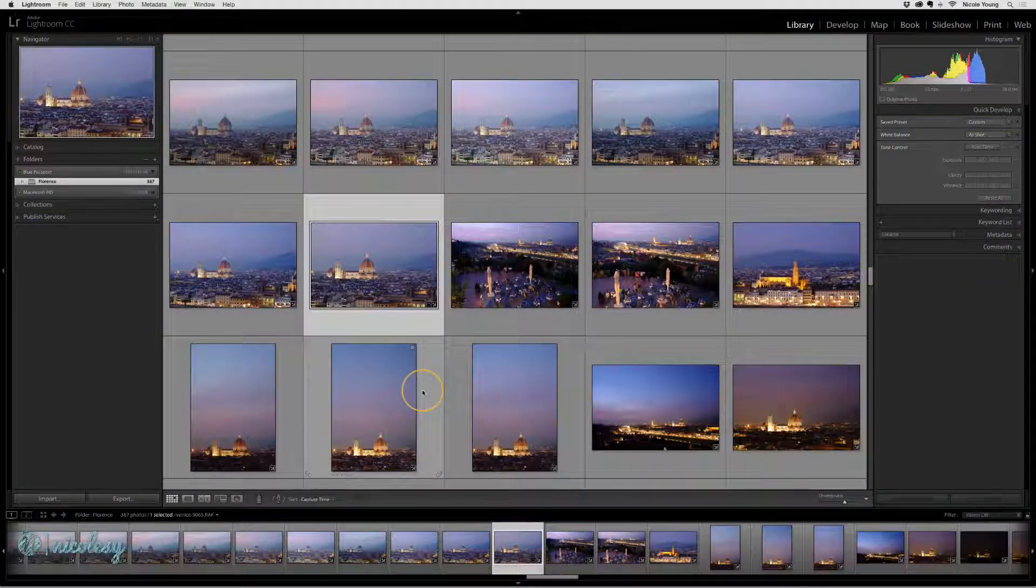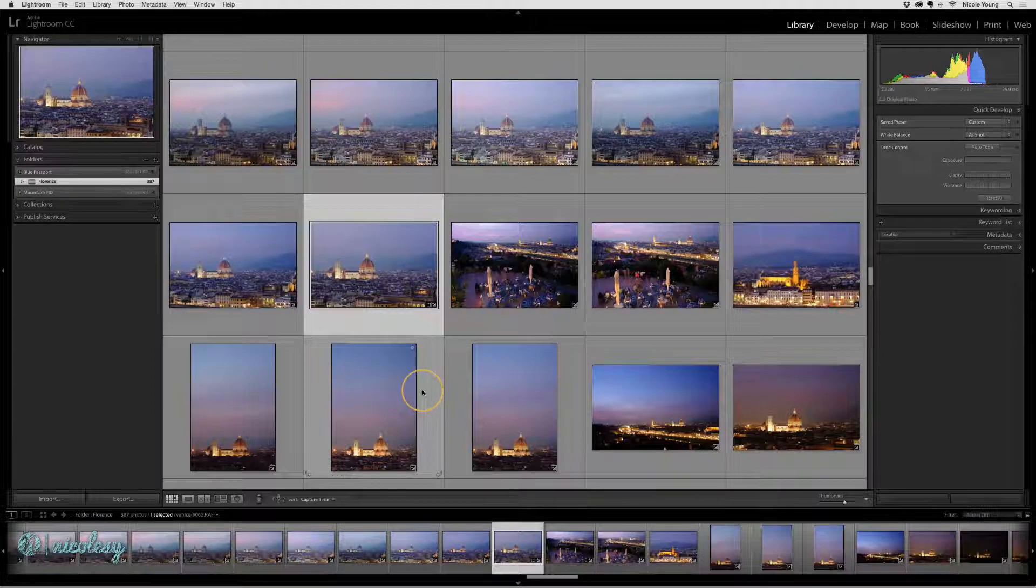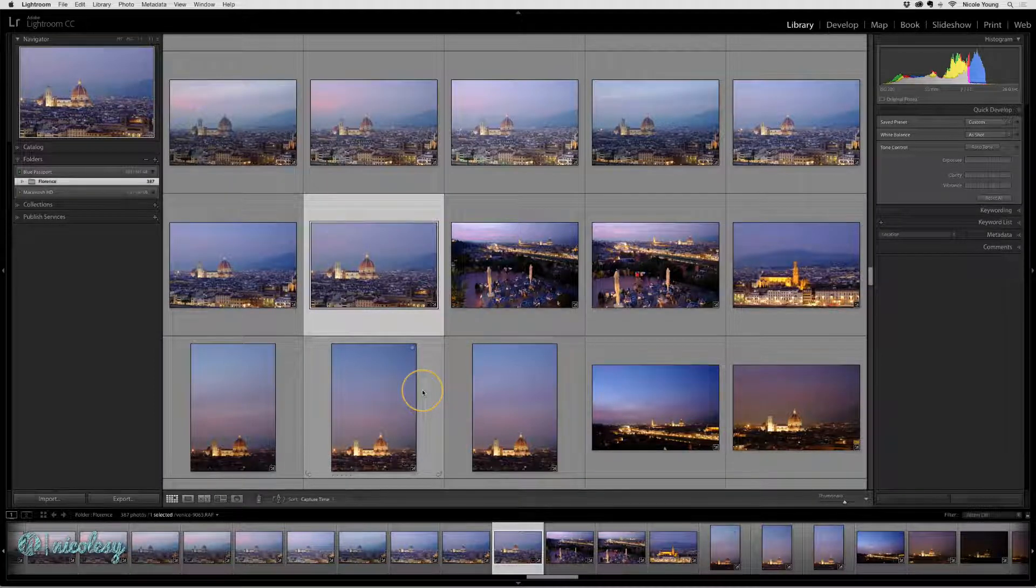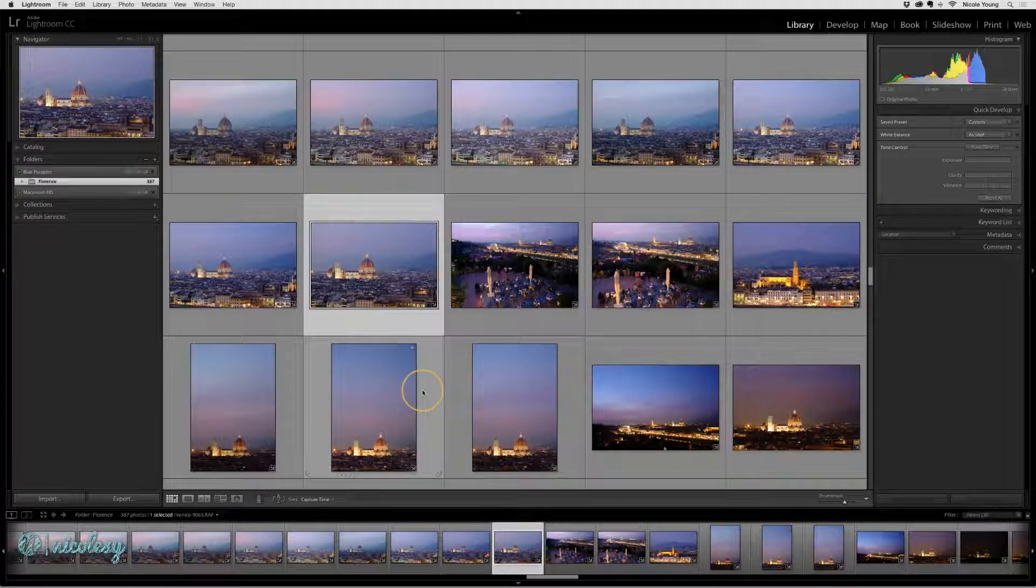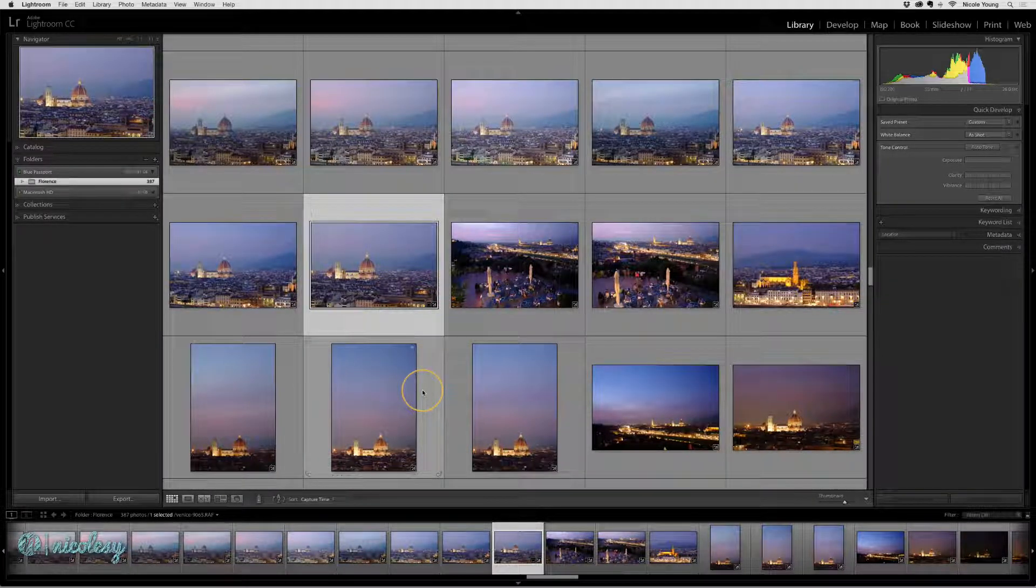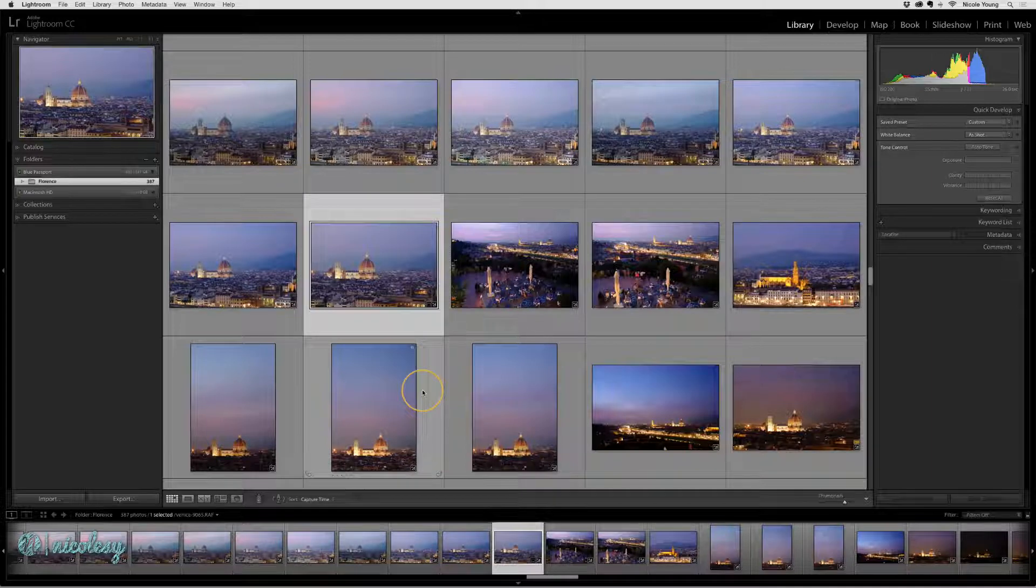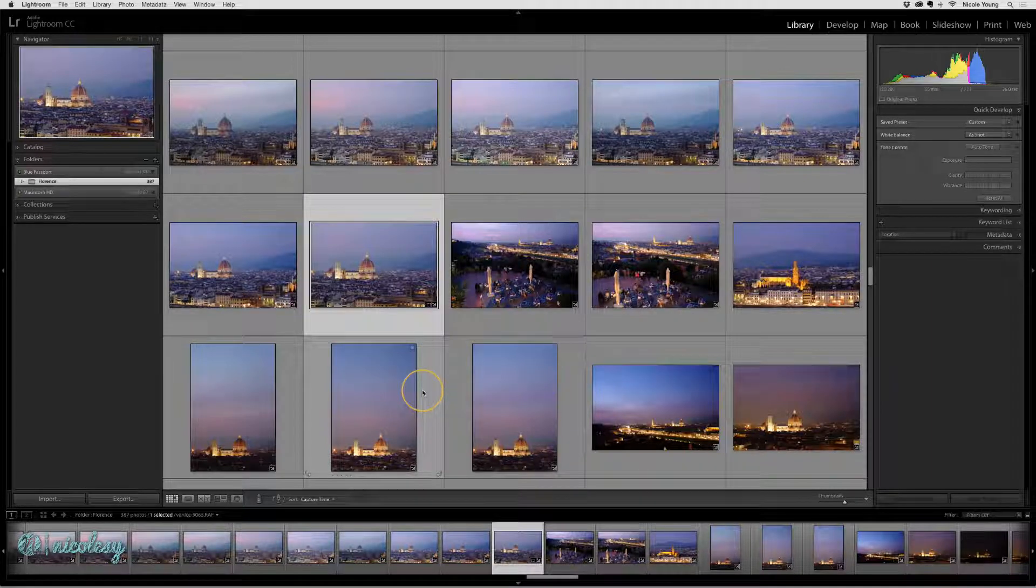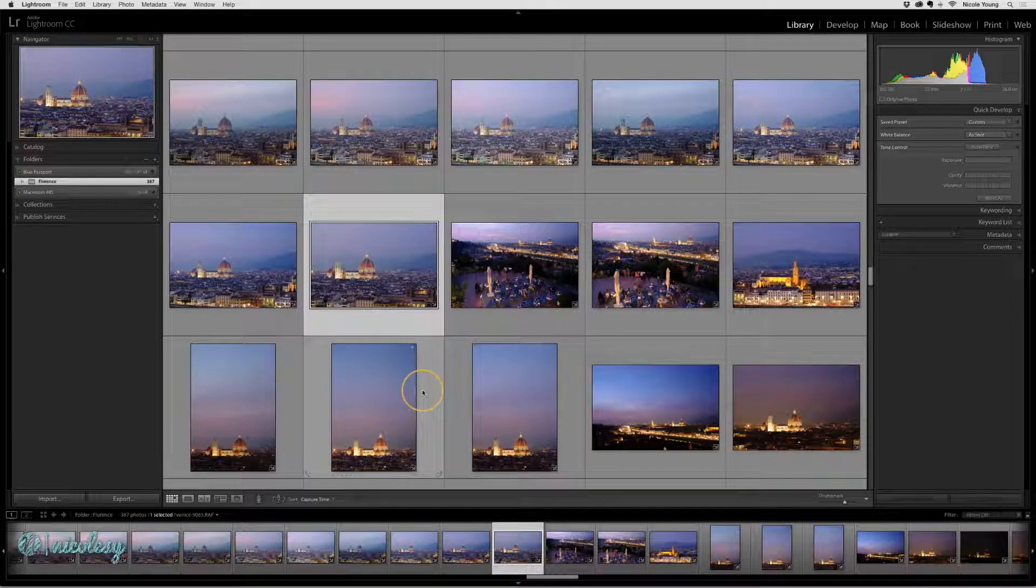Another type of preview you can add to your photos is a Smart Preview. This allows you to continue editing your photos even if the main hard drive where those photos are stored is disconnected.